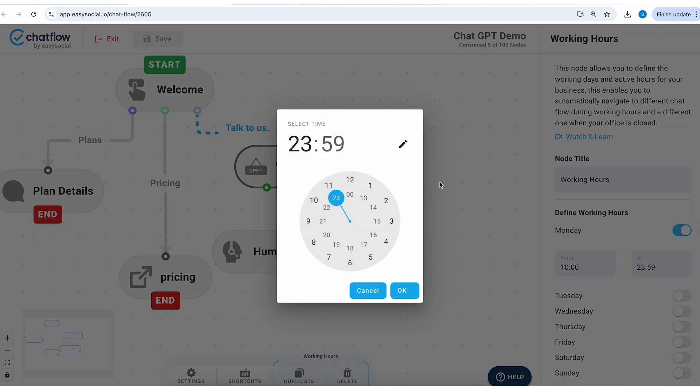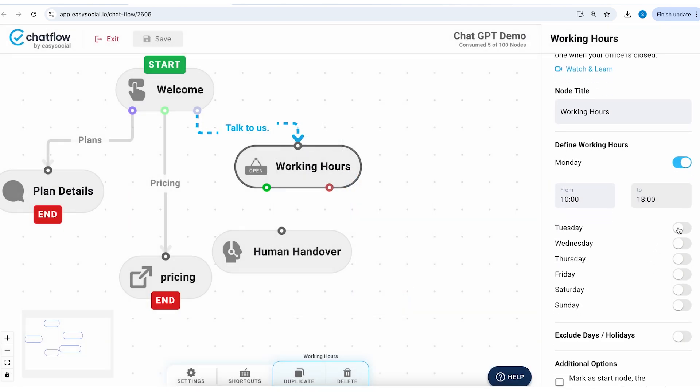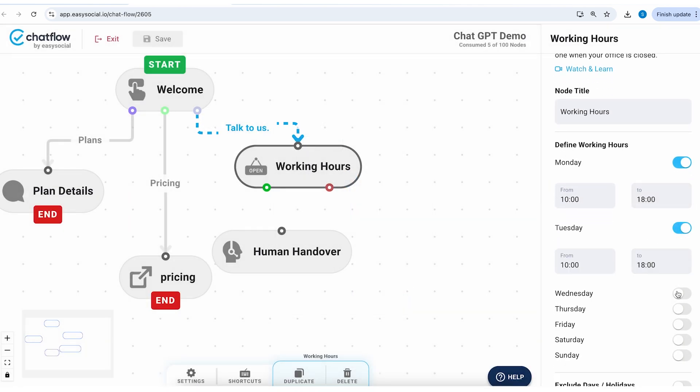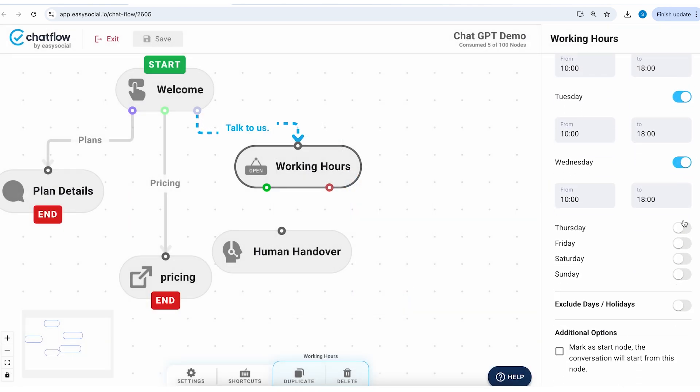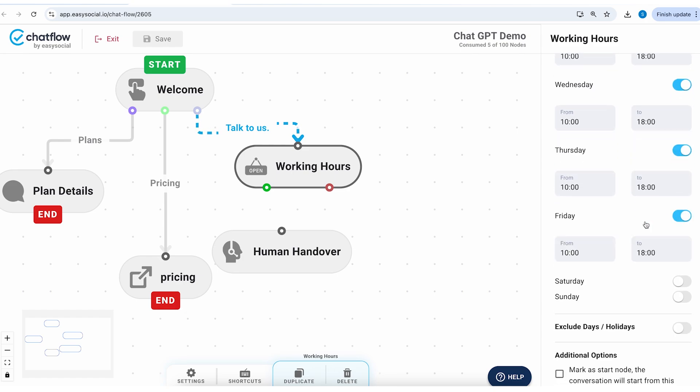And our workday starts at 10 a.m. and ends at let's say 6 p.m., which is 18 hours.